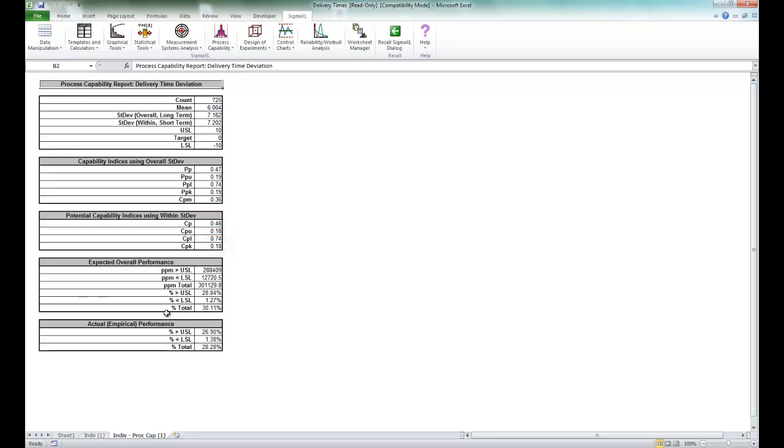Now while this report demonstrated some slight instability on the control charts, the bigger issue was being late 6 minutes on average and having a standard deviation of 7.2 minutes. One improvement implemented was rescheduling the service elevators so that the room service and maintenance were both not trying to use them during peak times.